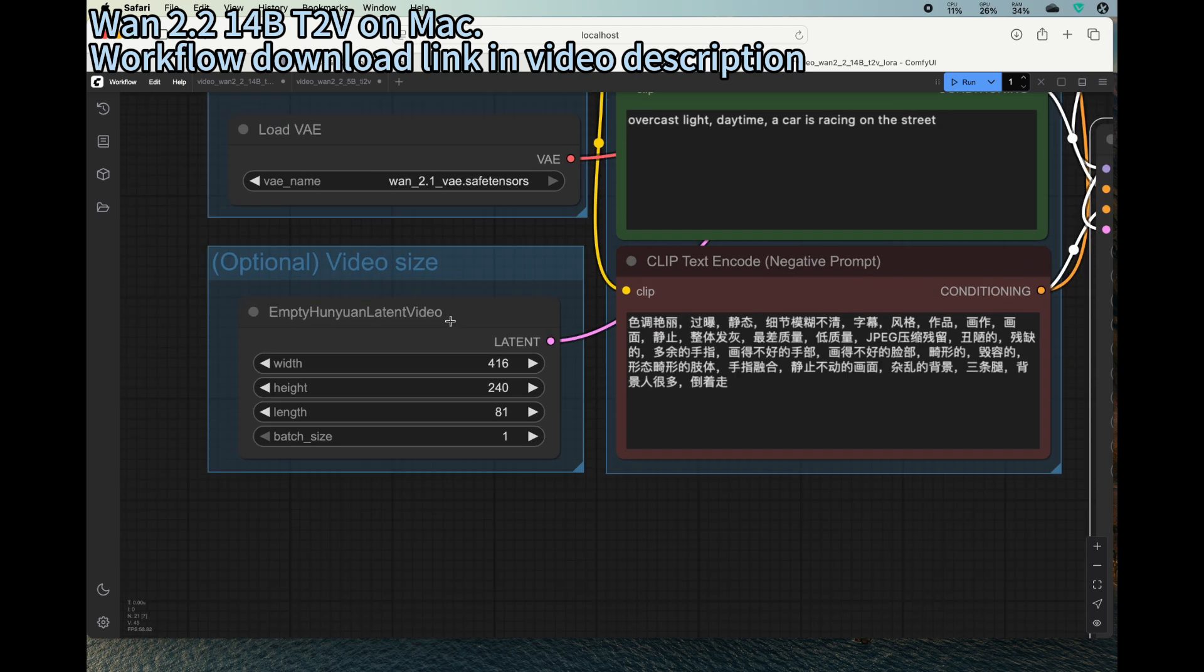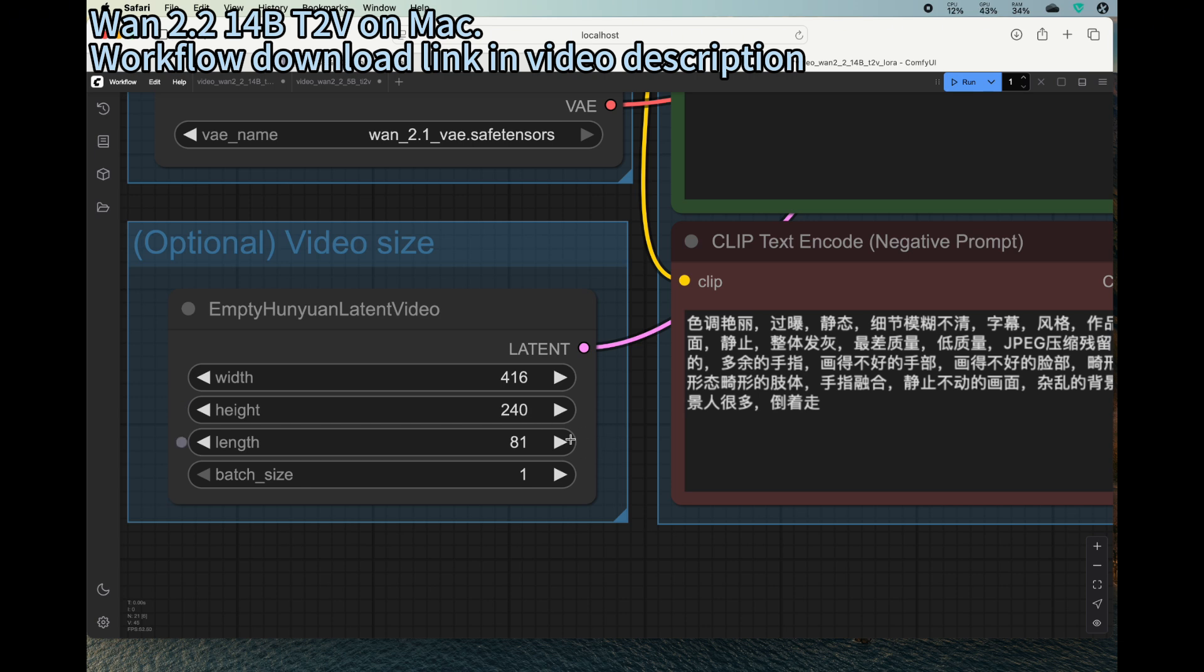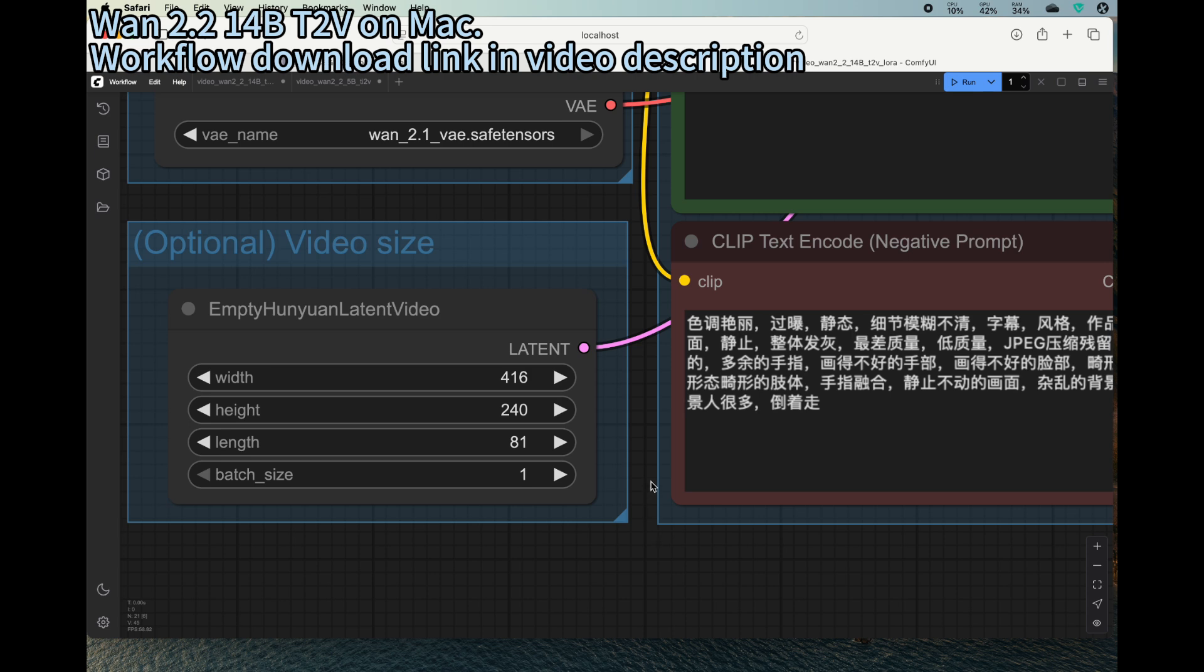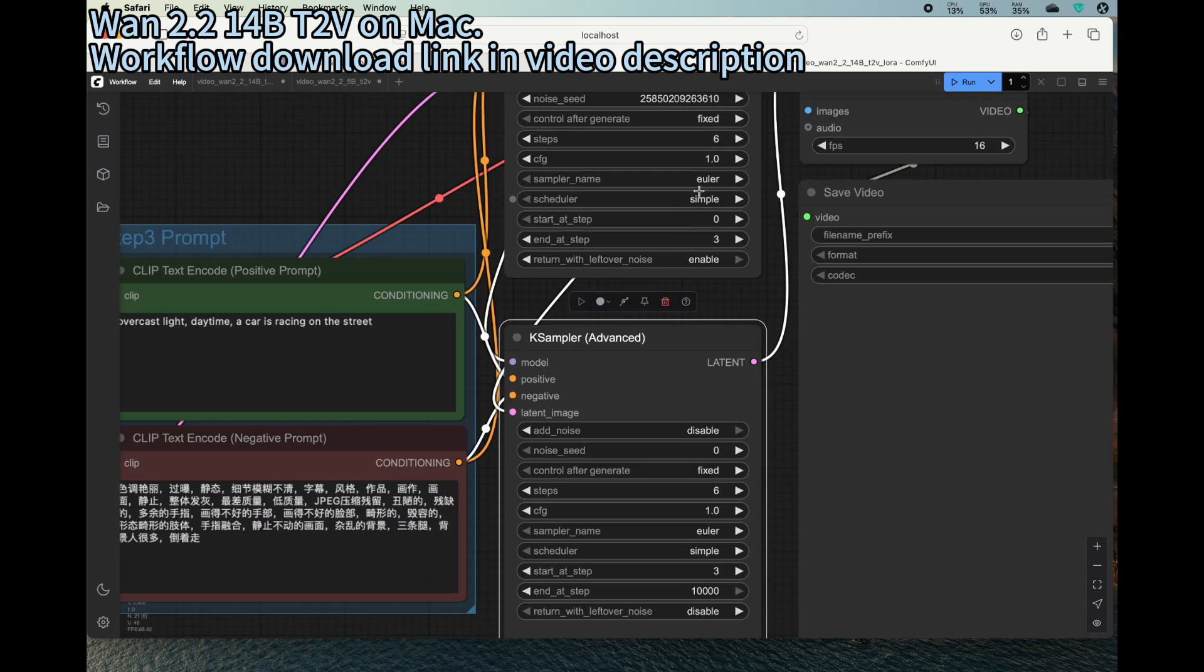And then the other things that you may want to do is customization of the video size. If it's a bigger number, it takes a longer time. Usually for MacBook, because it takes longer, I really recommend to start with something smaller. For example, this one is 420 by 240, and you can try to generate less frames to see how it works. So I set it to 81.